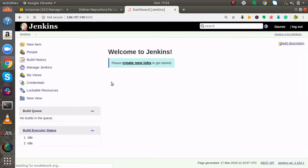So we have successfully installed Jenkins in our AWS EC2 Ubuntu instance. Thank you guys for watching this video. Do like this video and subscribe to my youtube channel for more amazing tutorials.